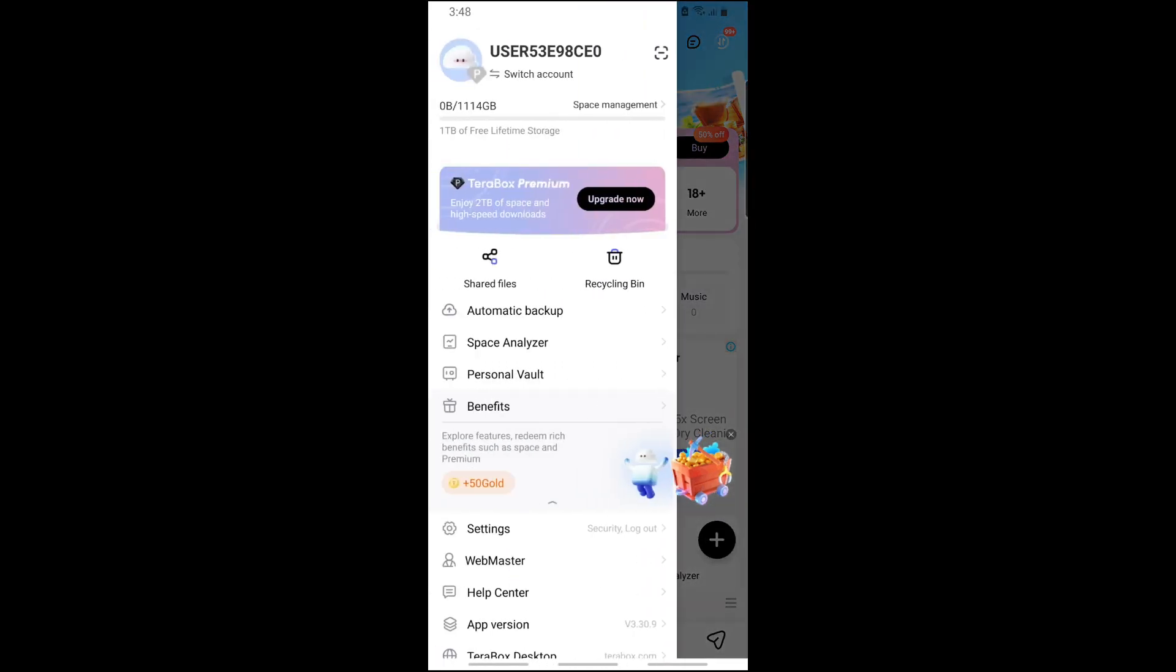A sidebar will show up, and from here you will see Settings down below.